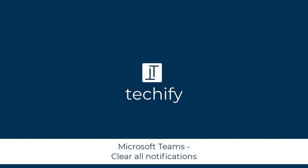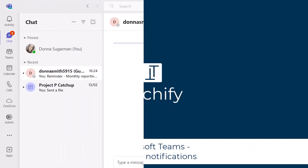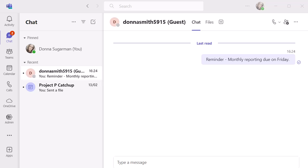Welcome to this quick video on marking all your notifications as read in Microsoft Teams. This is a new bit of functionality that's come out recently that will help you just to remove any of that distraction, any of that noise.